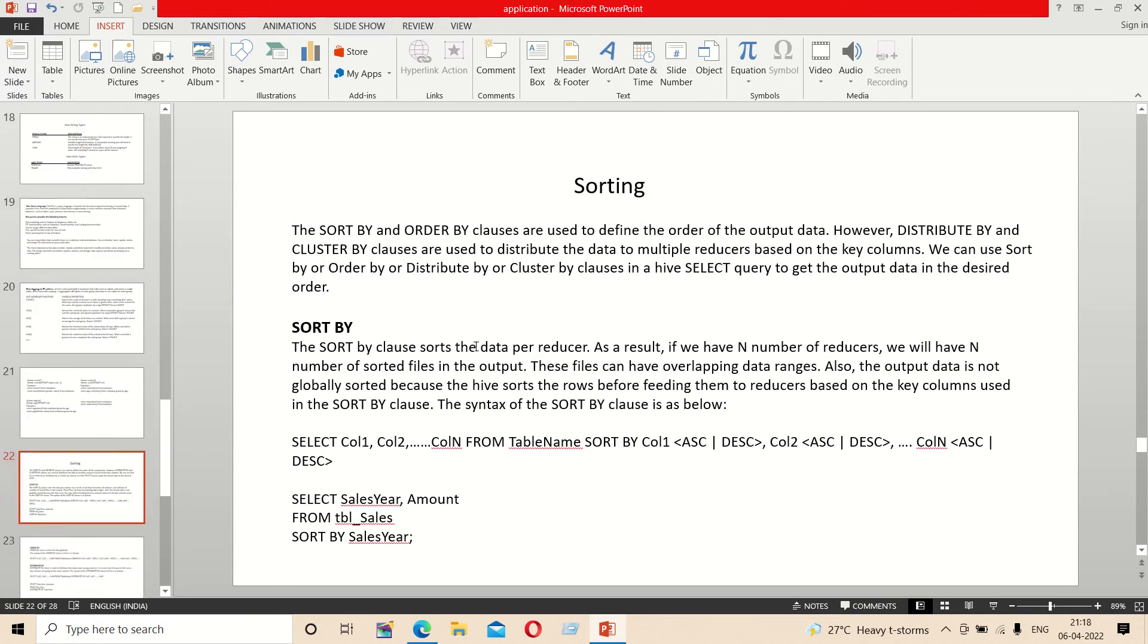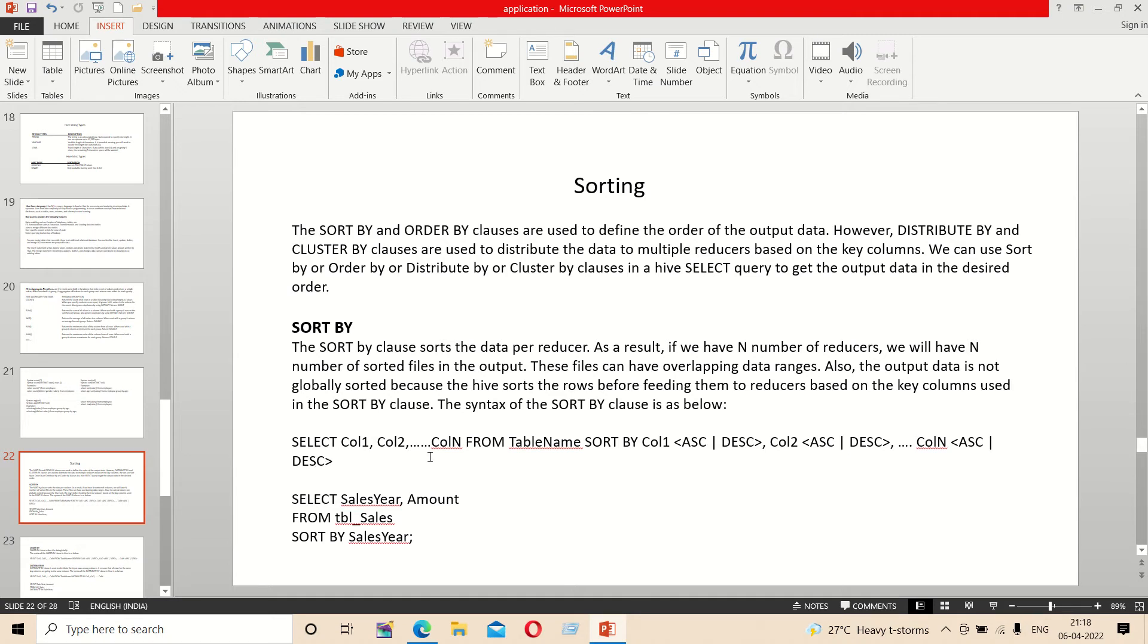The next one is sorting. Sorting produces sorted output files. The syntax is: select column from table name, sort by or order by.